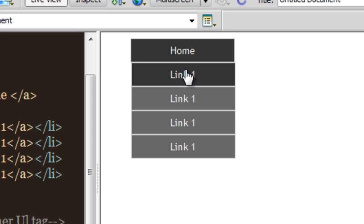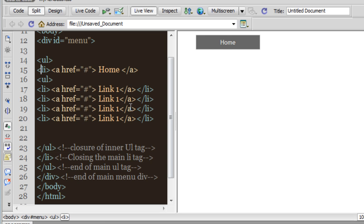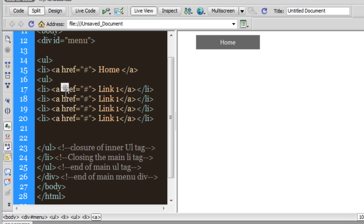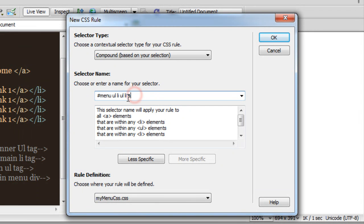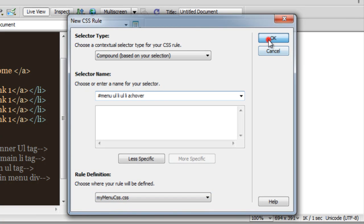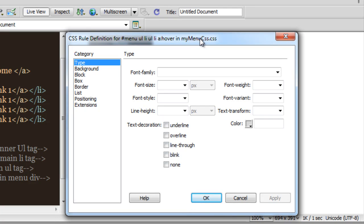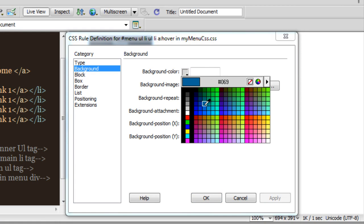That was done very easily, not a problem at all. Next I'll be clicking in line number 17 where we have the anchor tag inside the nested ul tag. Let me click on the plus button — the new rule will be targeting anchor within li within ul within ul within menu, and then adding ':hover' as a pseudo selector. It's a compound contextual selector rule getting saved in 'my-menu.css'. I'm going to say: let the background color be this color.